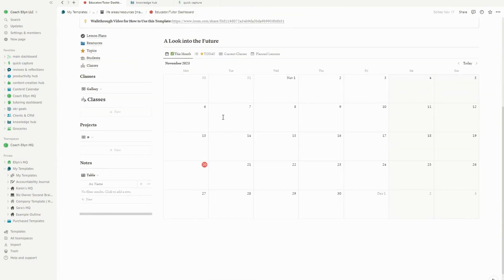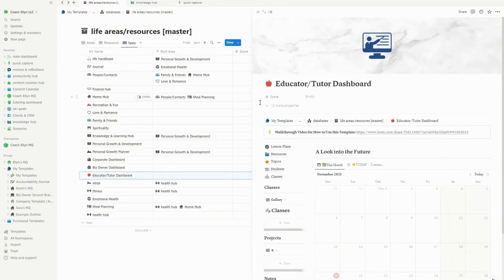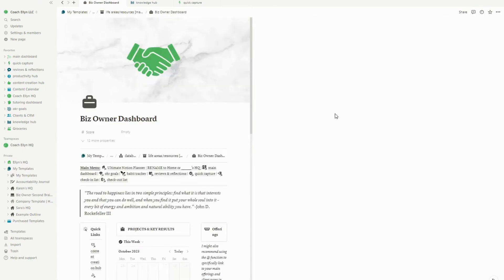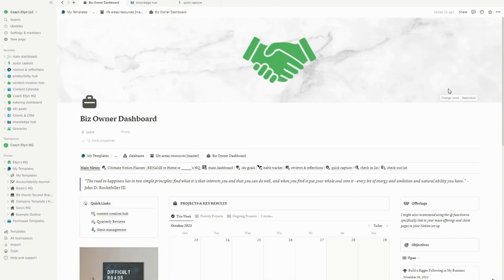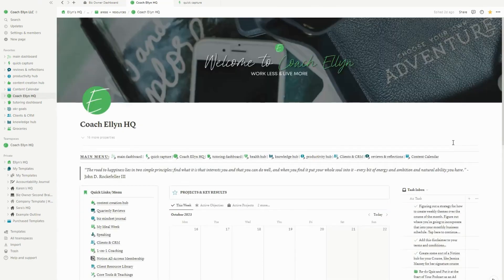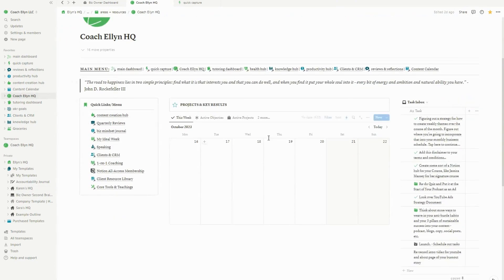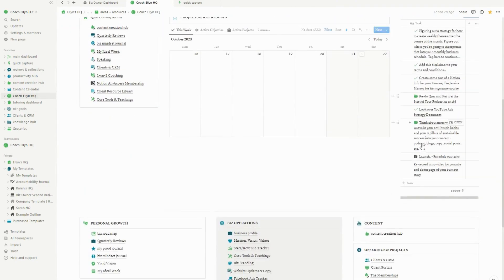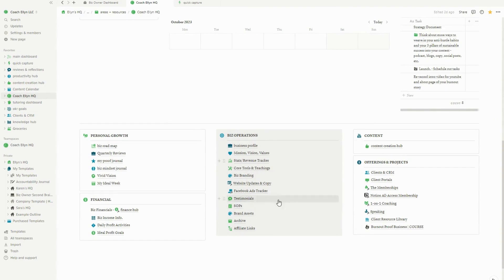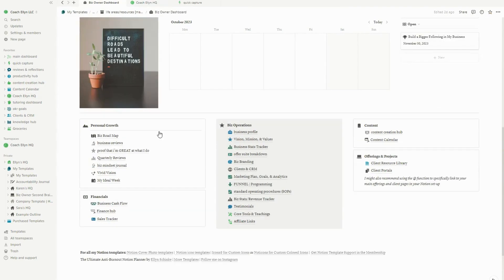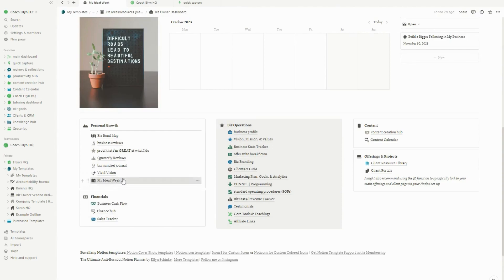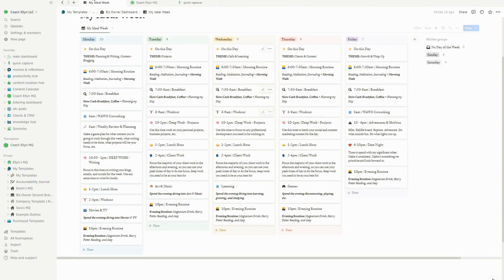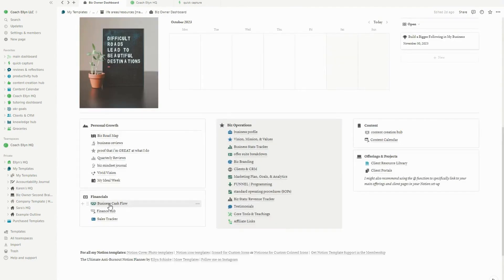The biggest place that got an upgrade was the biz owner dashboard. I added a lot of new views to the business owner dashboard. I basically set this one up so that it exactly mirrors the layout of my business dashboard. So you can see that right here. Like the layout is basically exactly the same in my dashboard as it is in the dashboard inside of the notion digital planner. But I want to show you some of the things that I added.